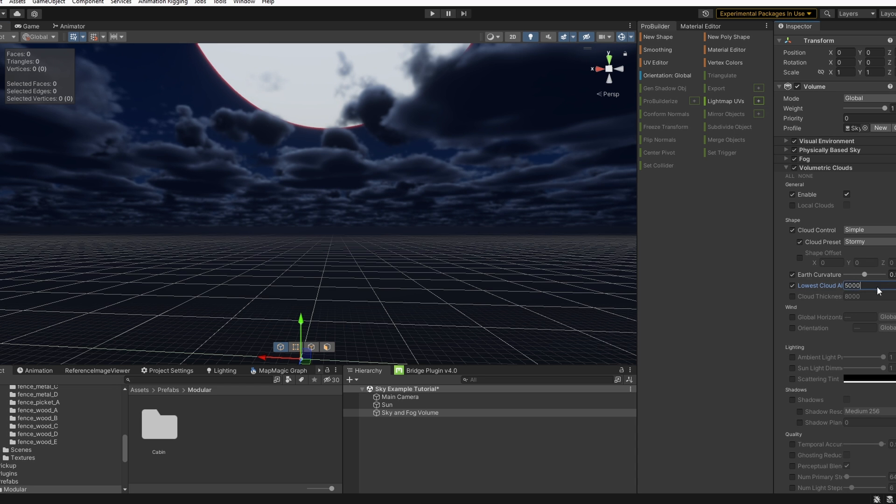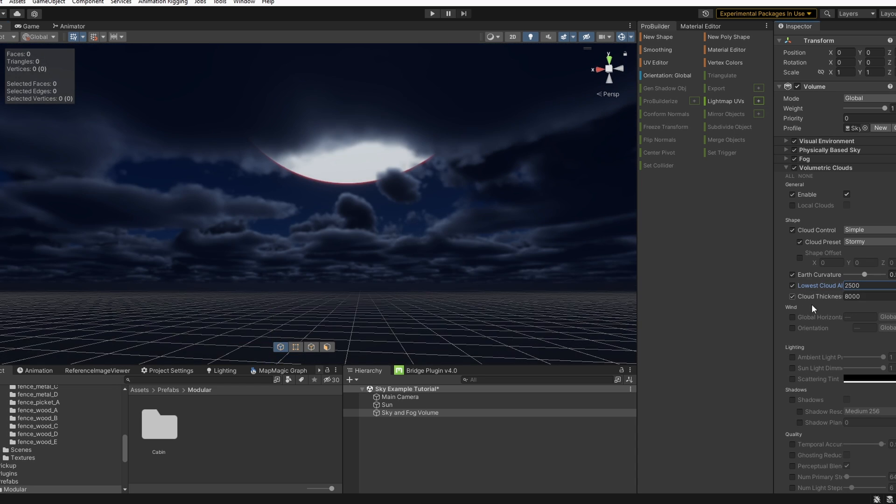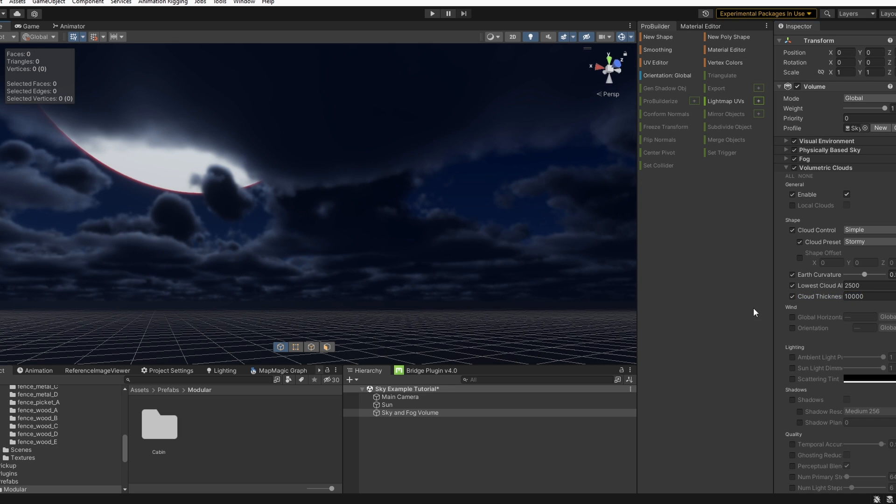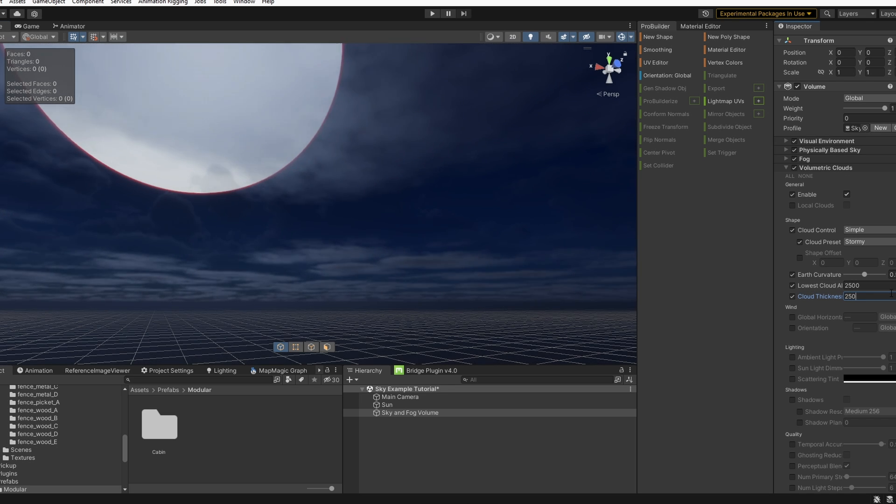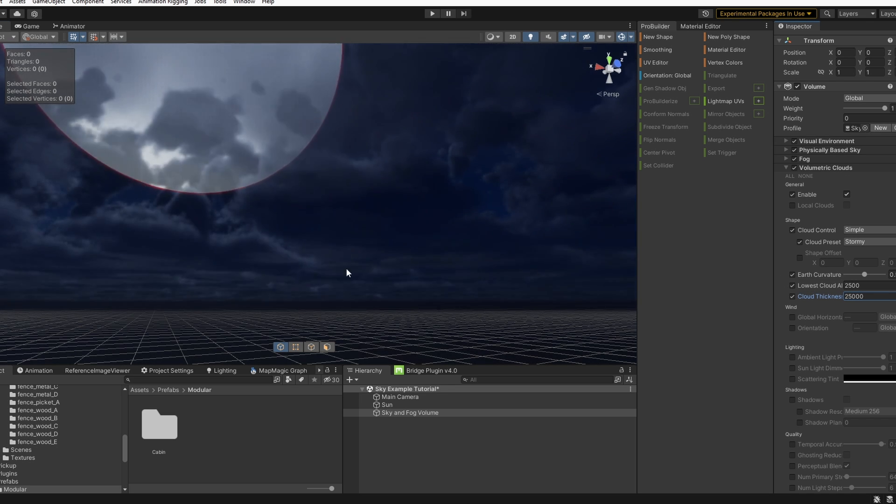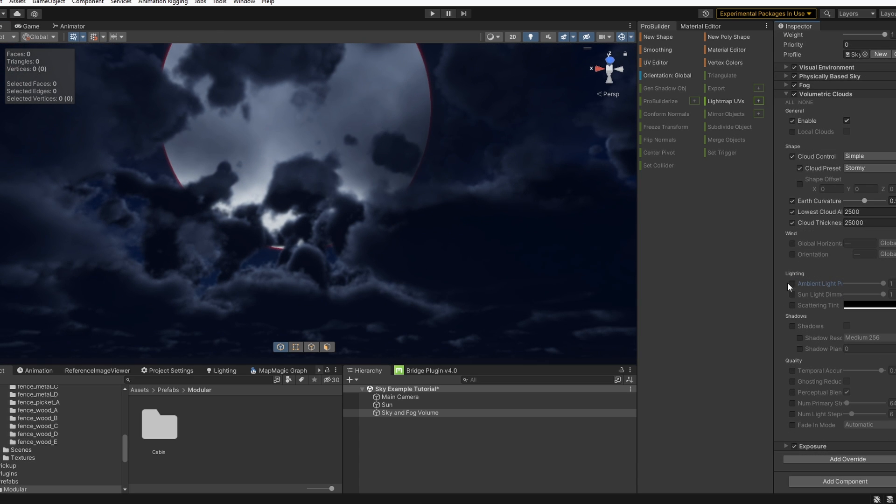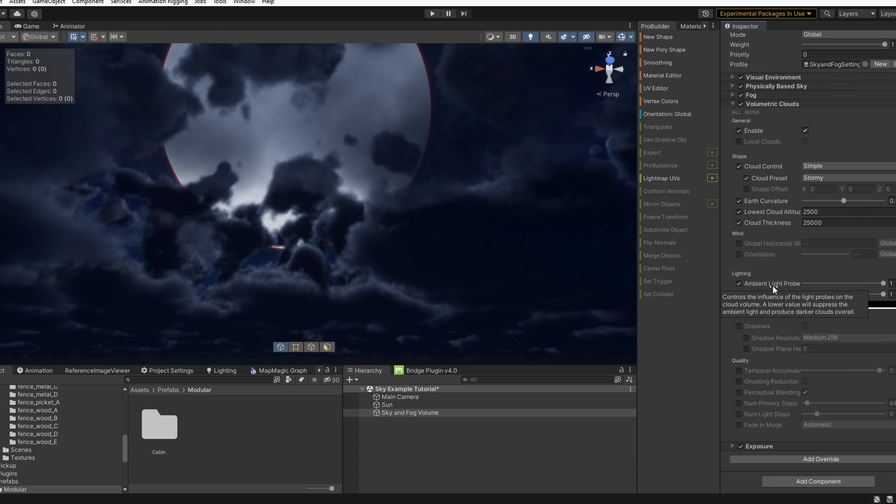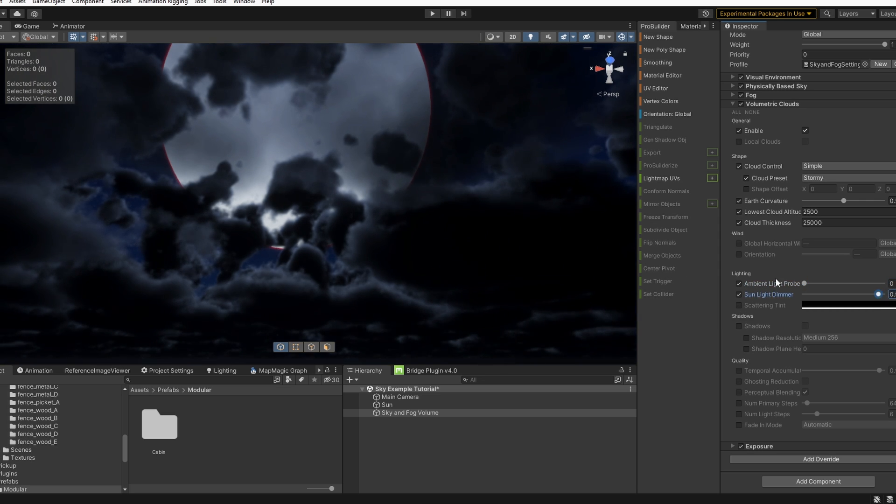We can also adjust the cloud thickness. Let's go back up to about 25,000 for the example. And under lighting and volumetric clouds, it looks like the lower the value for these will give us darker clouds, which is what I'm going for in this example.